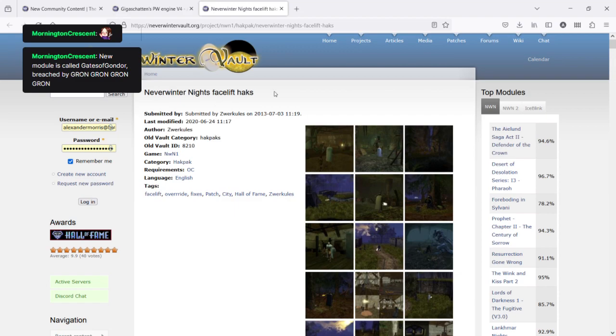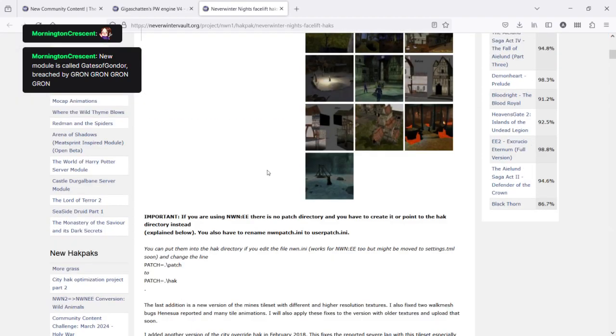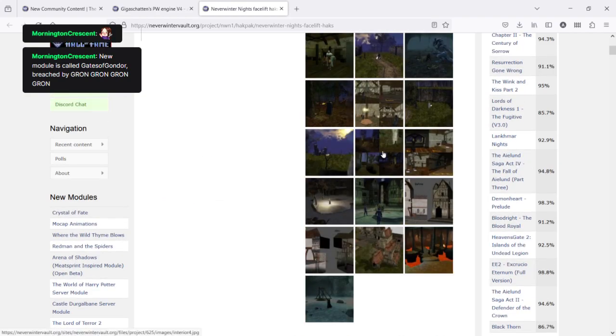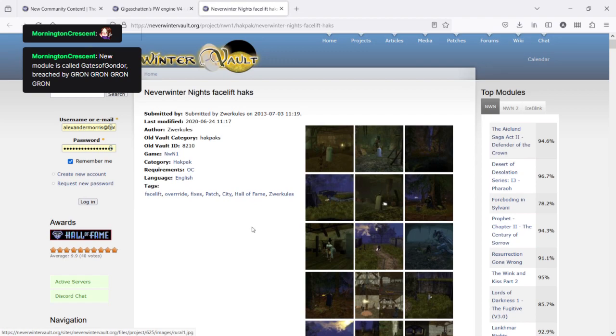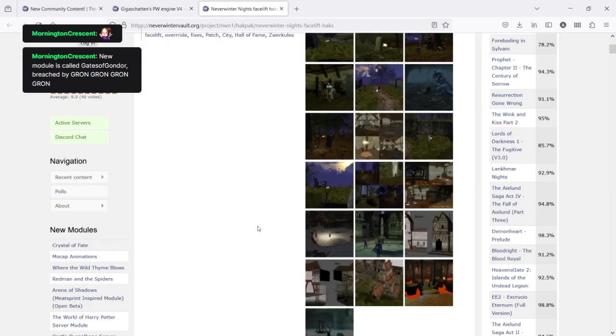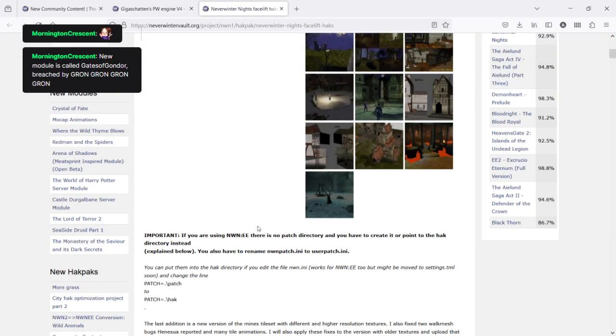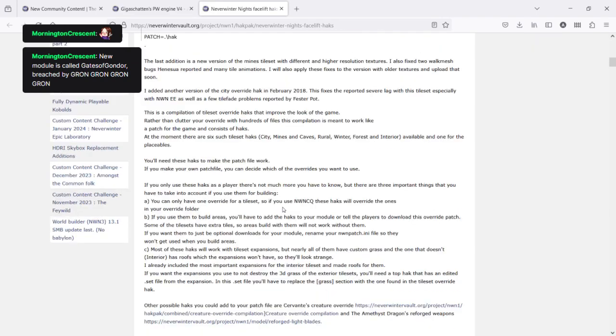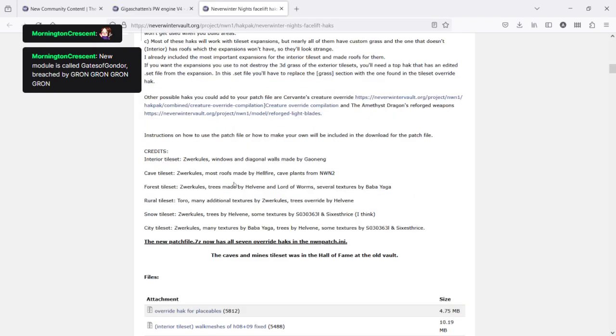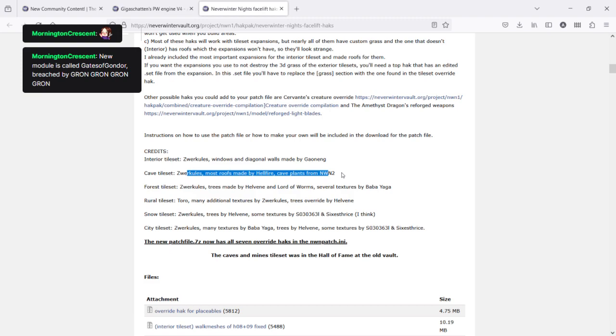Now, these Neverwinter Nights facelift hacks have all been completed by Zvercules. I worked with Zvercules on creation of Tyrants of the Moonsee. And some of this work has actually been in the main game. So, if you've bought Neverwinter Nights for PC, your new medieval city is there. It's part of the game. You don't need to download it. But not all of his work was downloaded into the main game because some of it uses ripped textures, which obviously couldn't be used commercially.